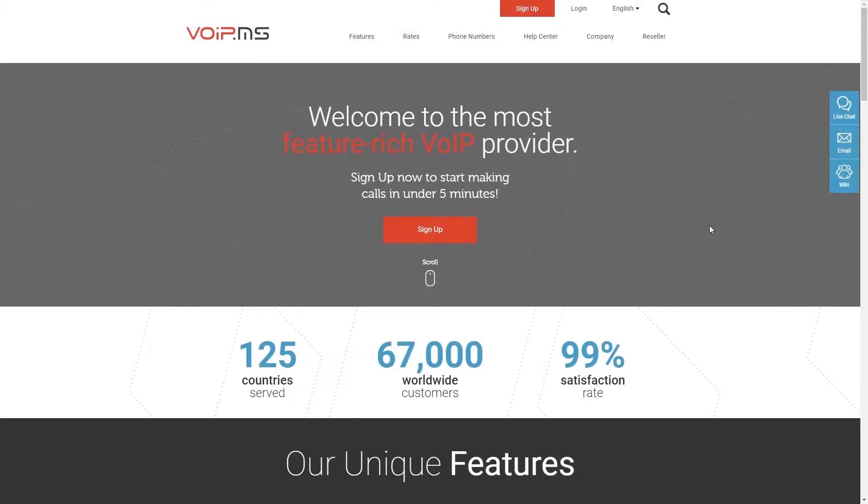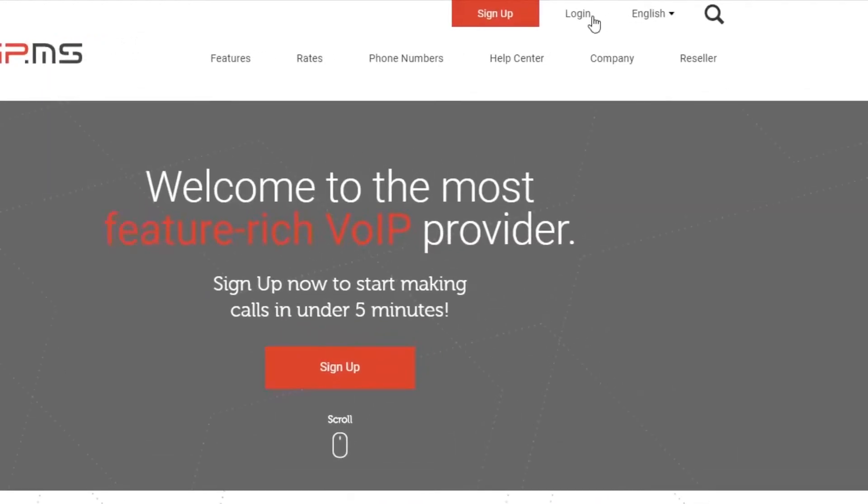In this video, I will show you how to set up a voicemail with VoIP.ms. First, log into the Customer Portal.